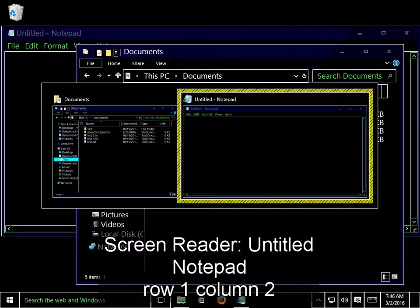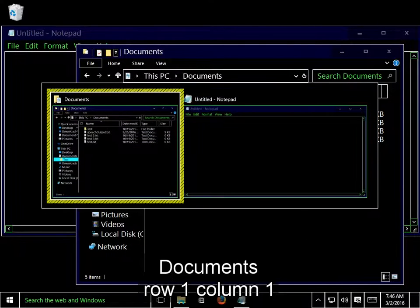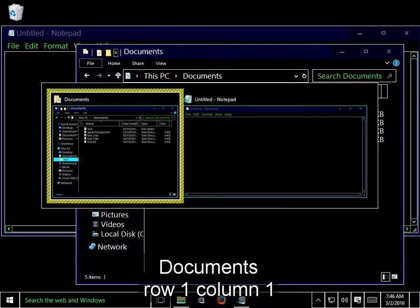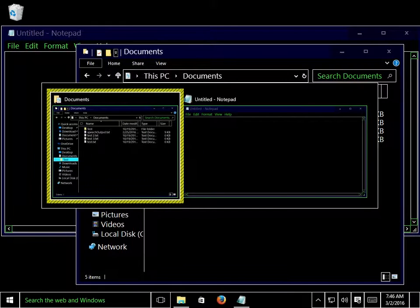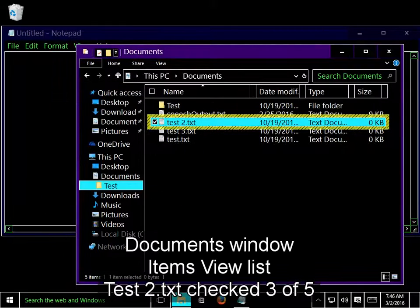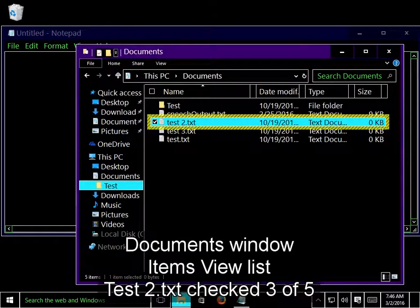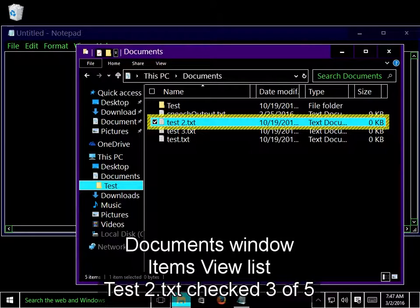You can hold down Alt and press the Tab key multiple times to cycle between the available open windows. Untitled Notepad, Documents. Documents Window, Items View List, Test 2.txt.